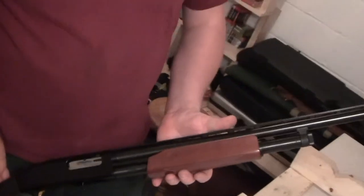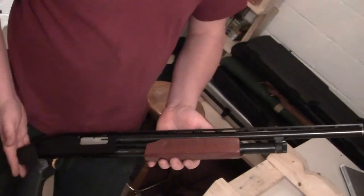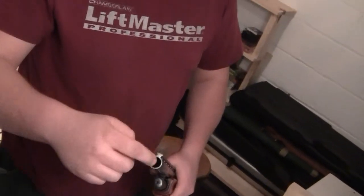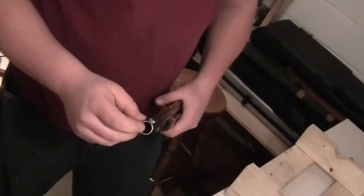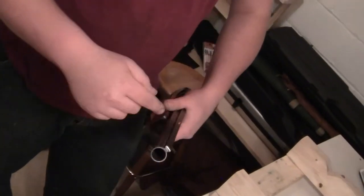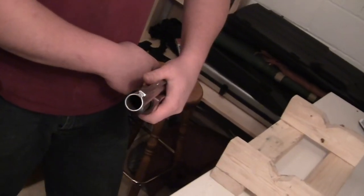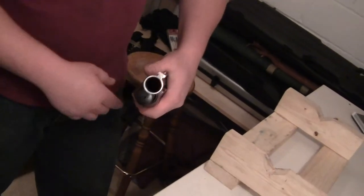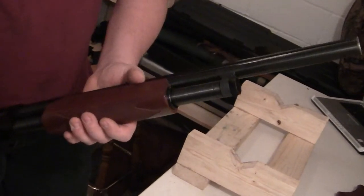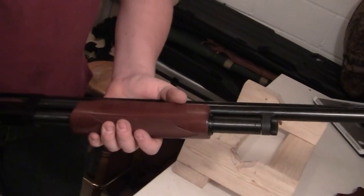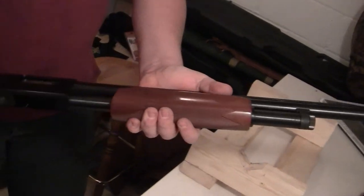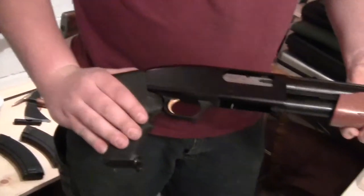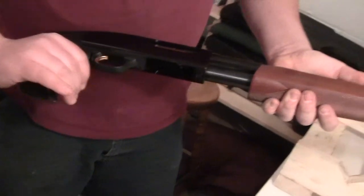And the barrel has to be at least 18. You actually have to shove a dowel down into the barrel, and the first thing it hits with the bolt closed is your legal length. This one actually is about 20 with an overall length of 31, so we should be good.